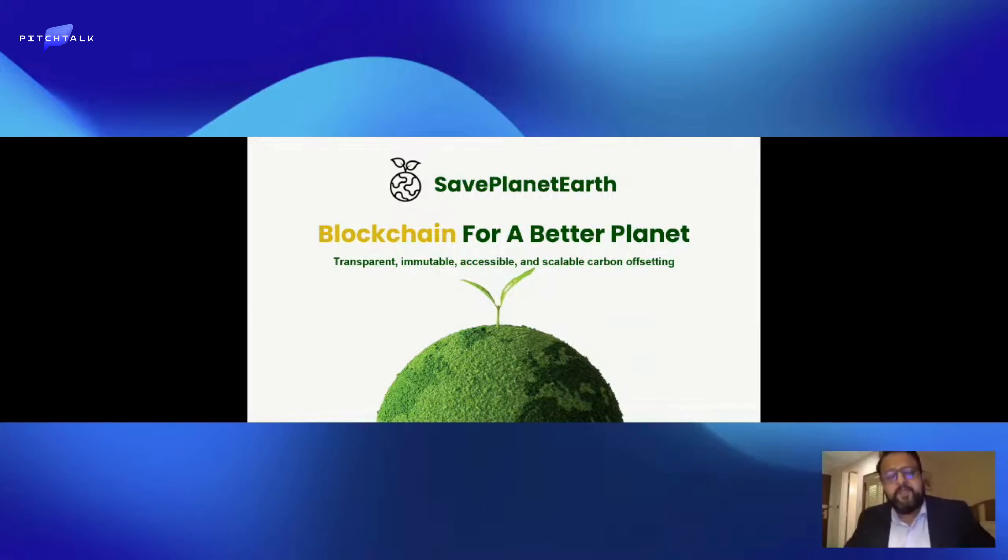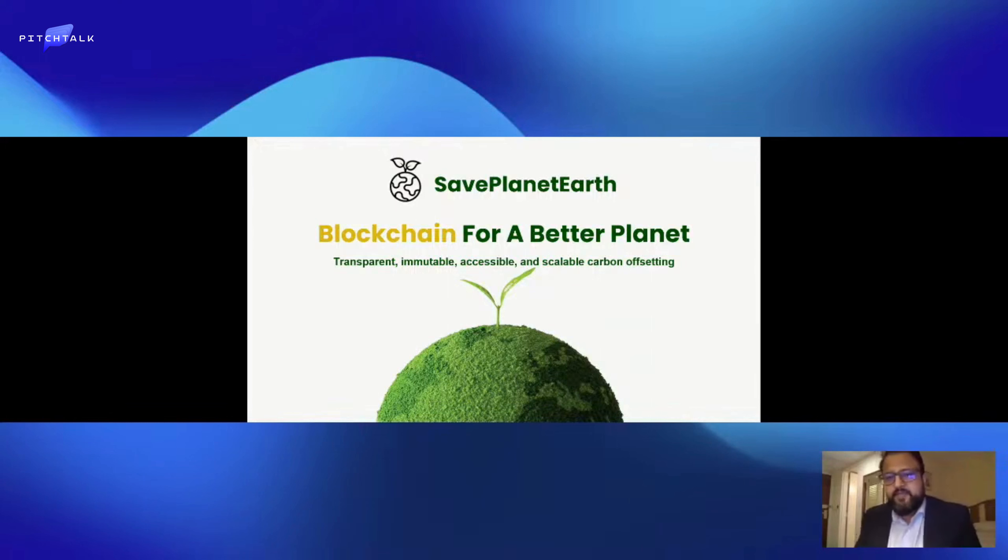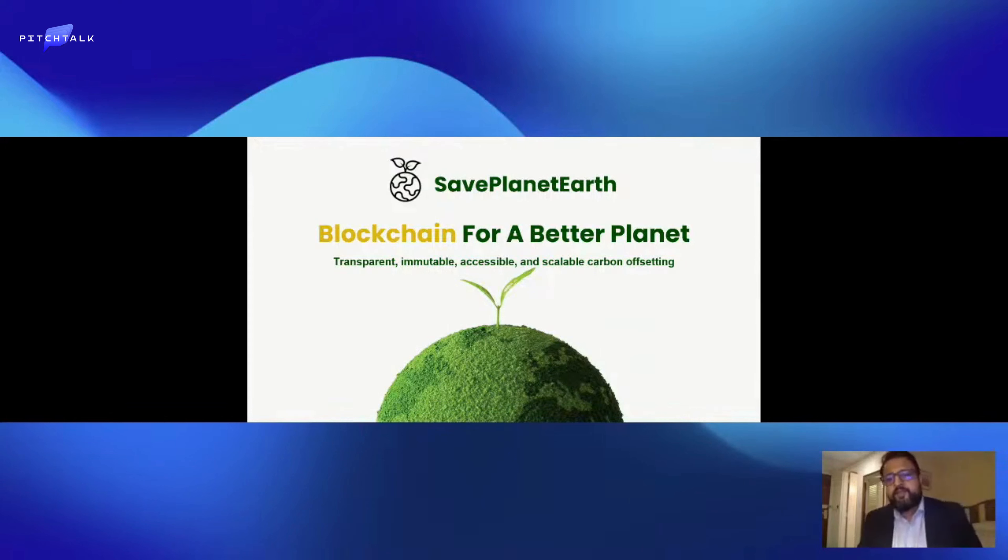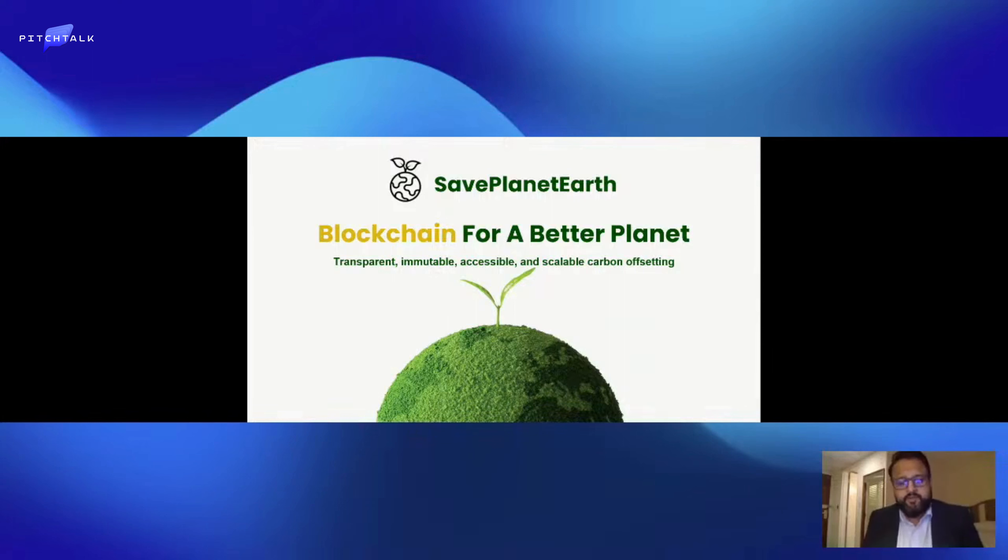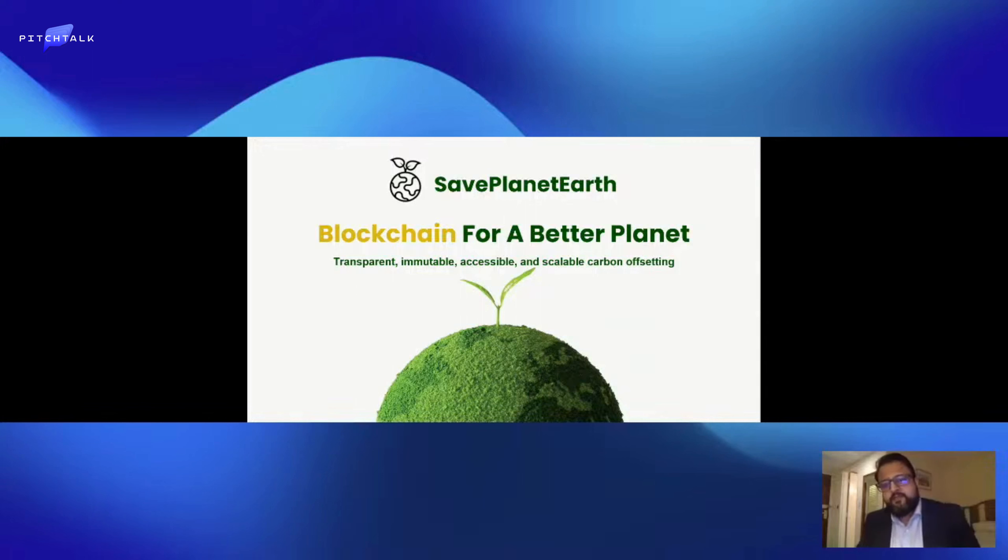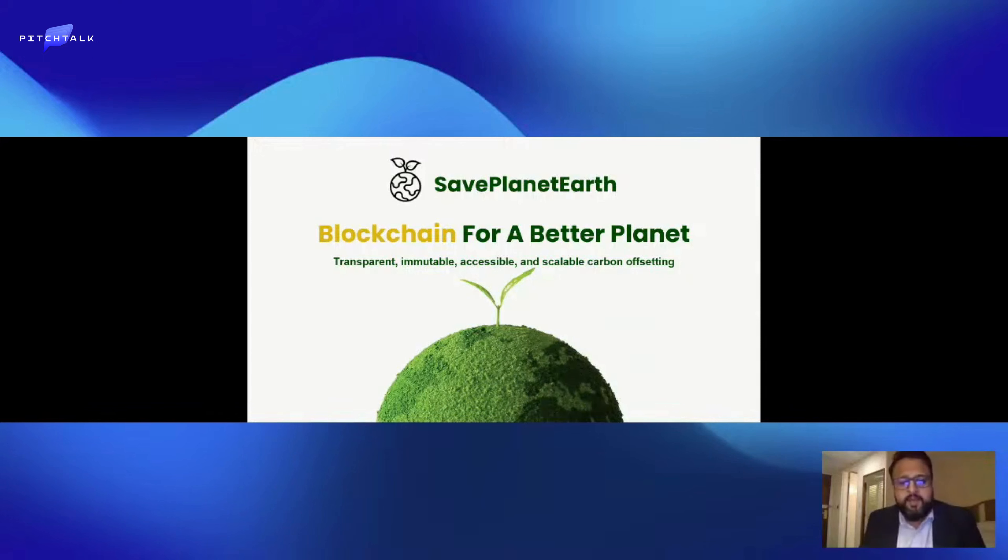Thank you for having me, it's an absolute pleasure to be here. My name is Imran Ali, I'm one of the founders of Save Planet Earth, which is a carbon sequestration cryptocurrency. Myself and Mr. Robert Green set up the token back in April 2021.